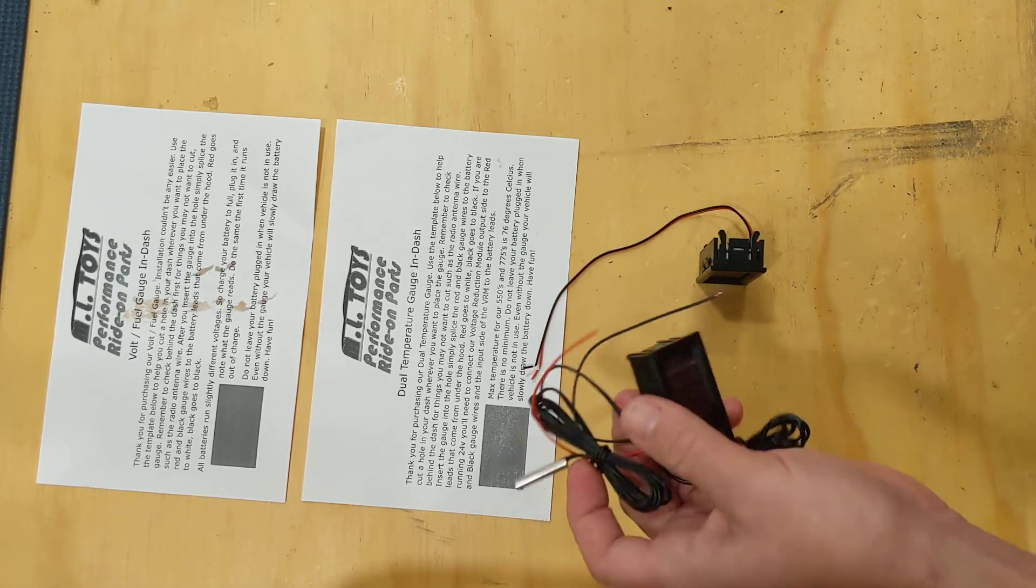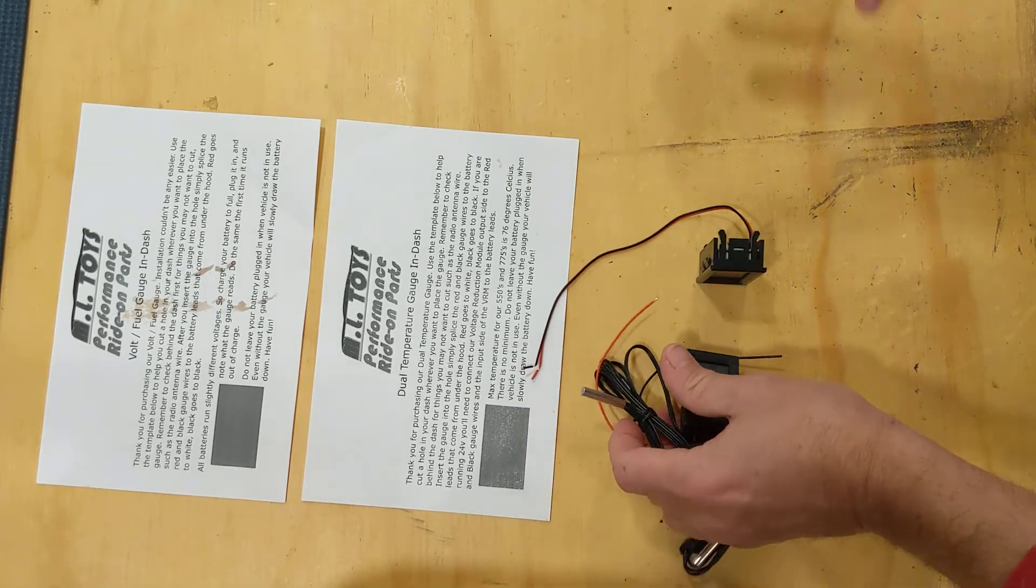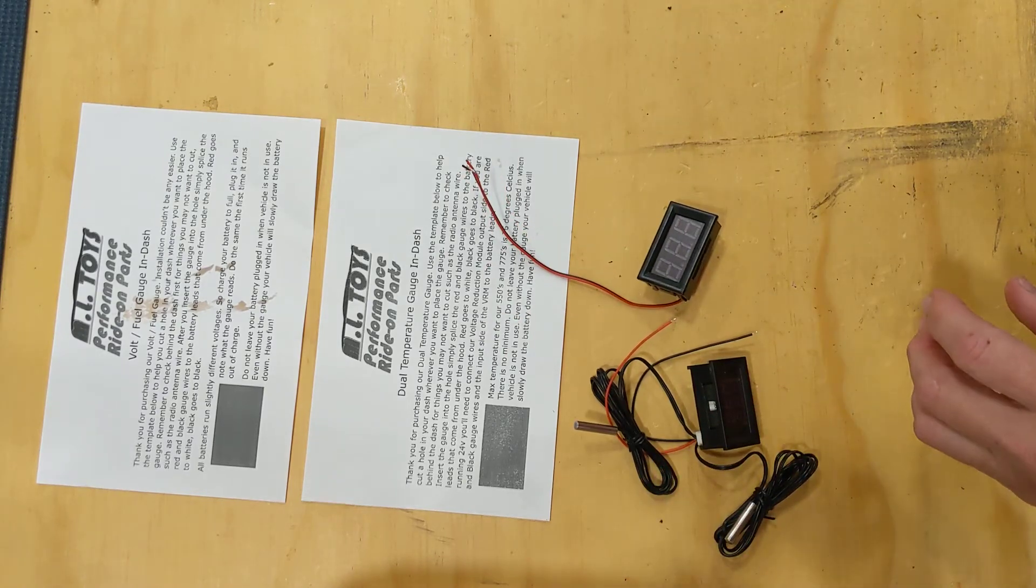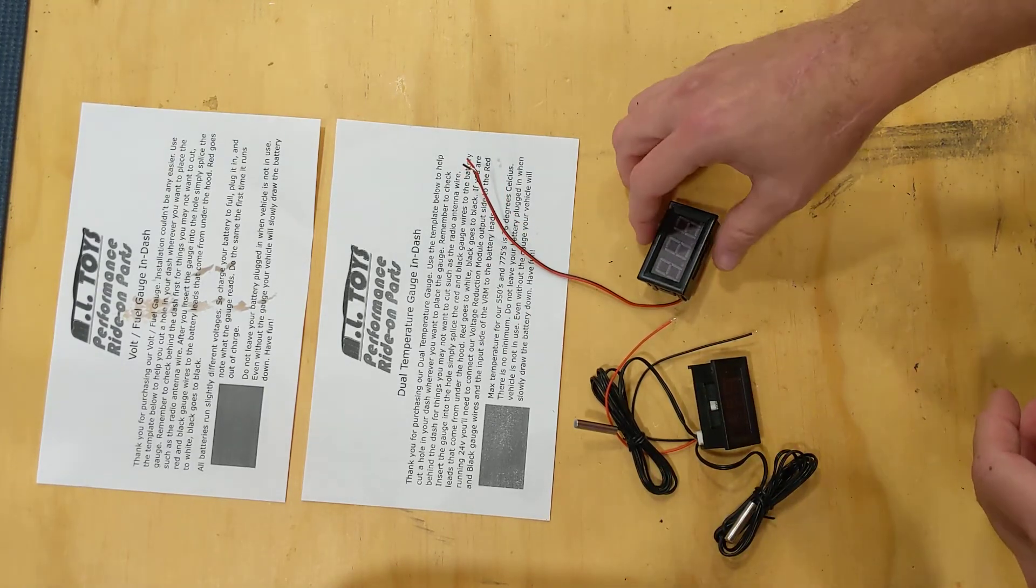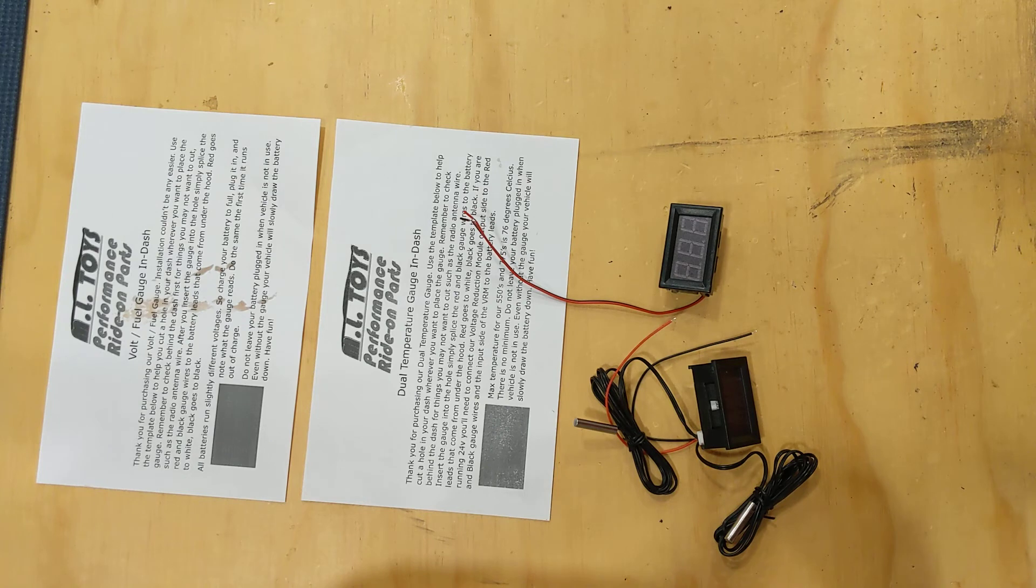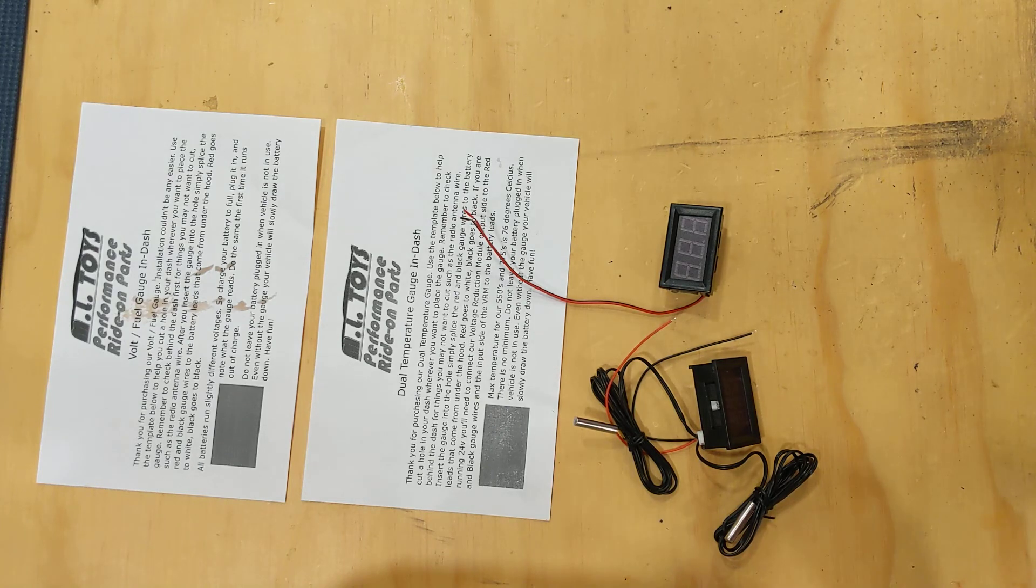And that's all there is to these. Very easy modifications to add. Give some fun bling to the car, some good useful information on the vehicle diagnostics. Another fun upgrade from MLtoys.